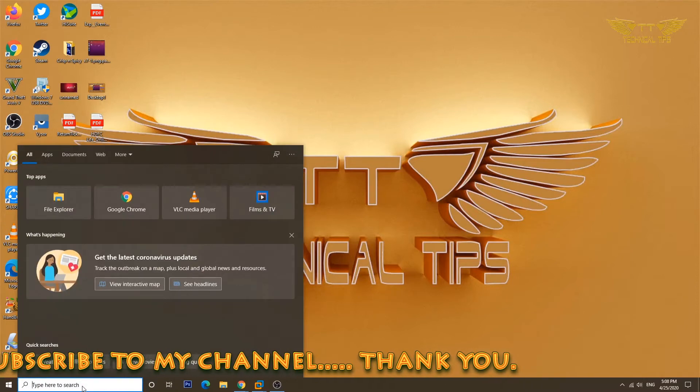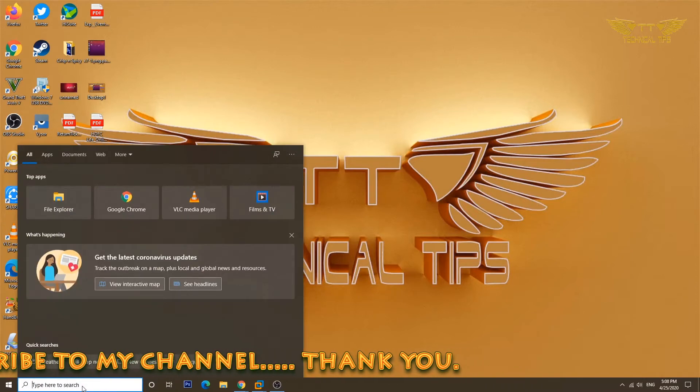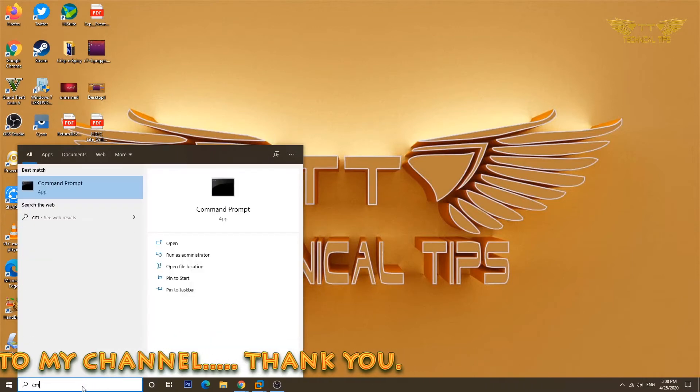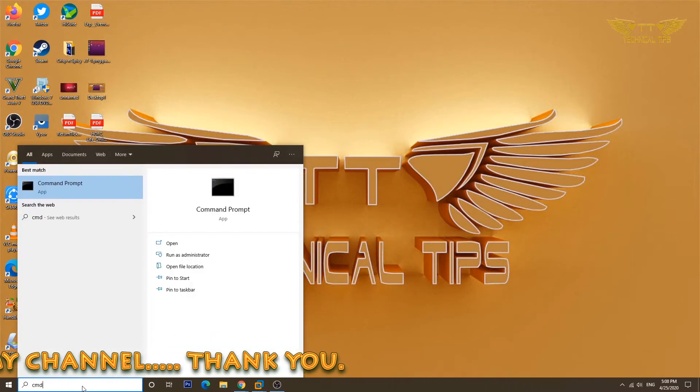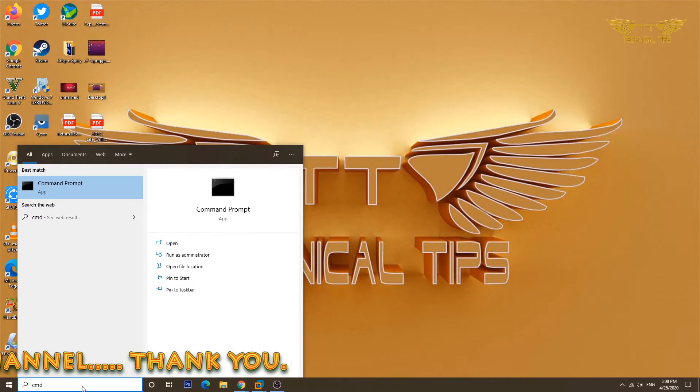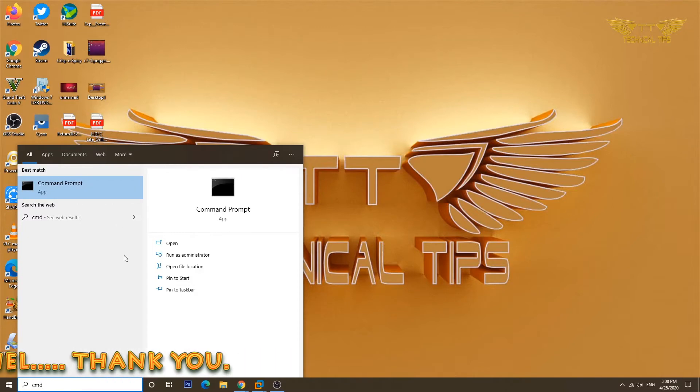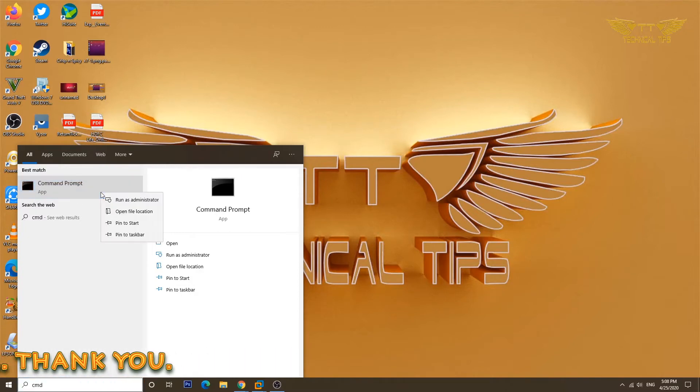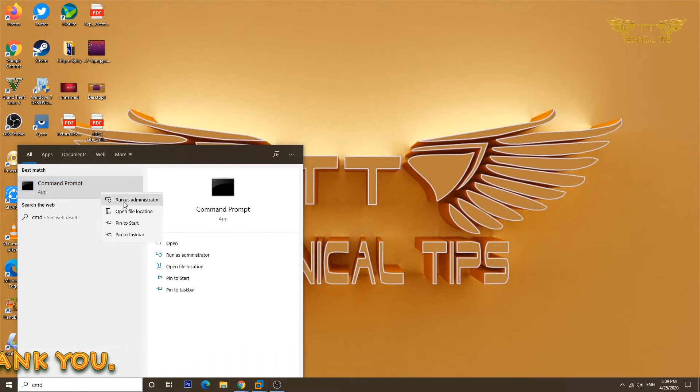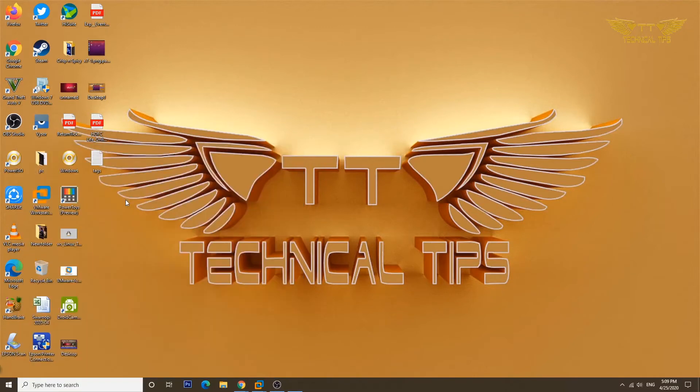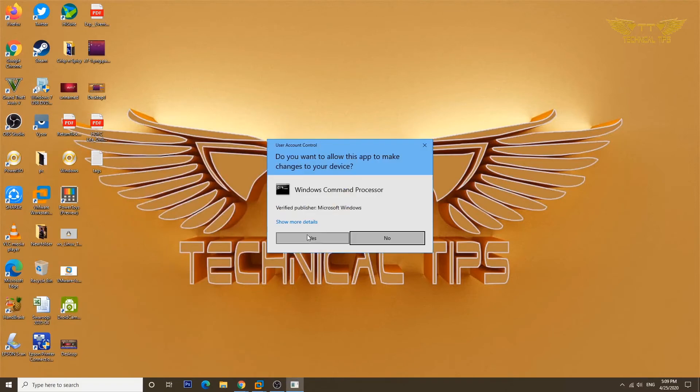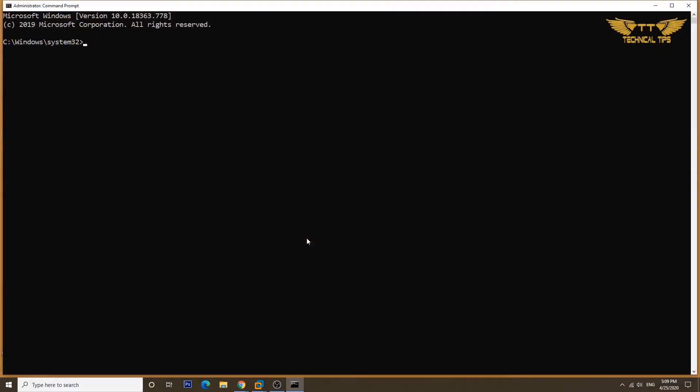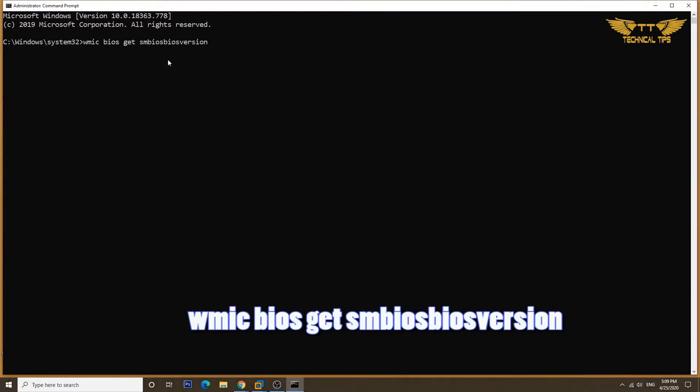Type CMD in the search box at the bottom and right-click on the command prompt app and then click on run as administrator. Click yes on user account control.